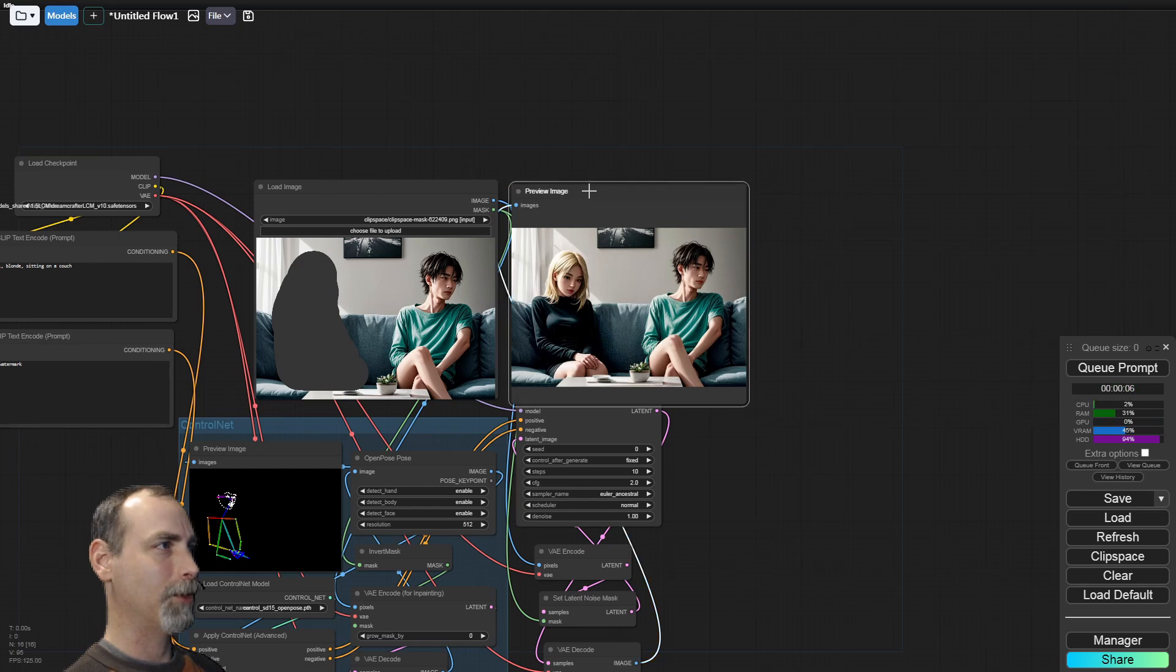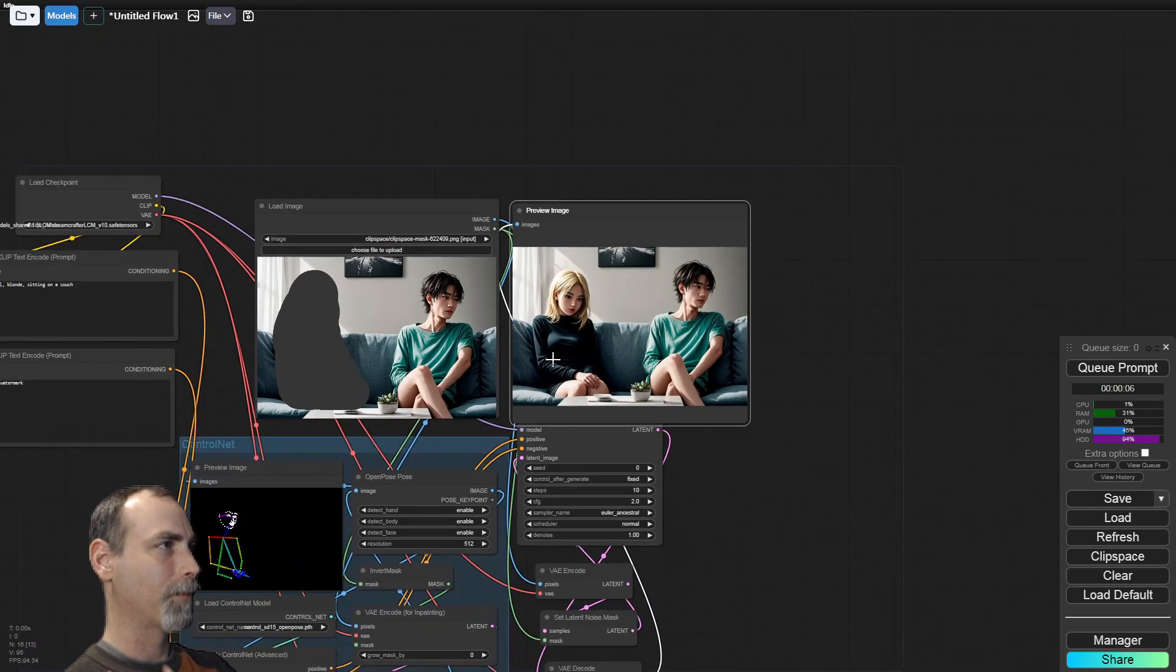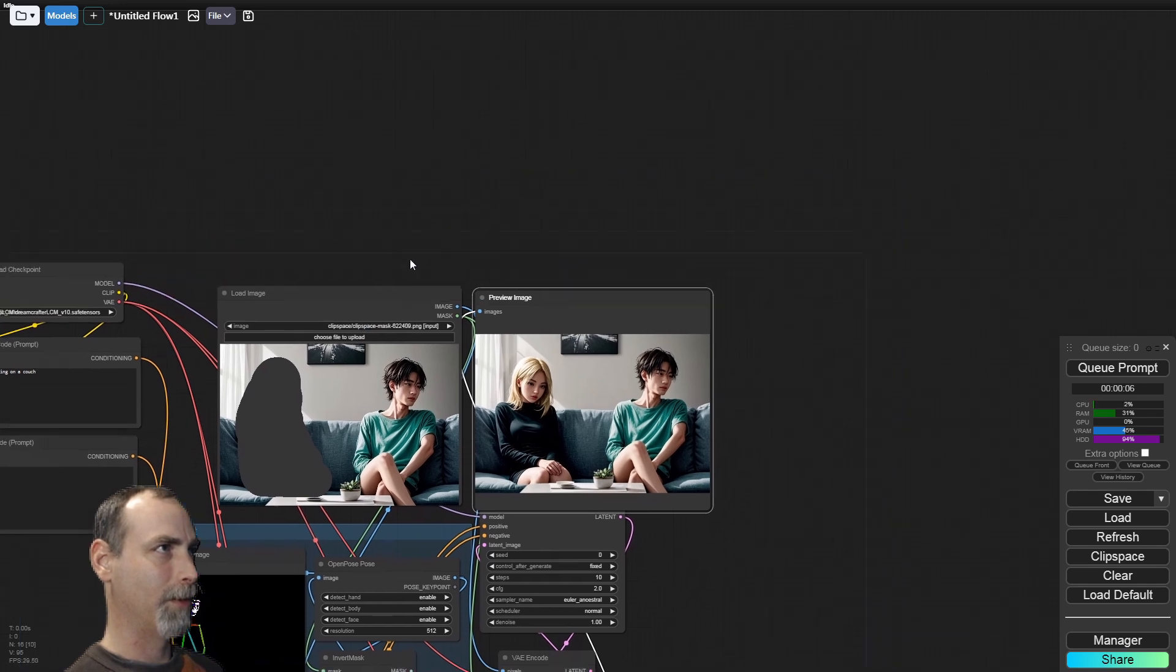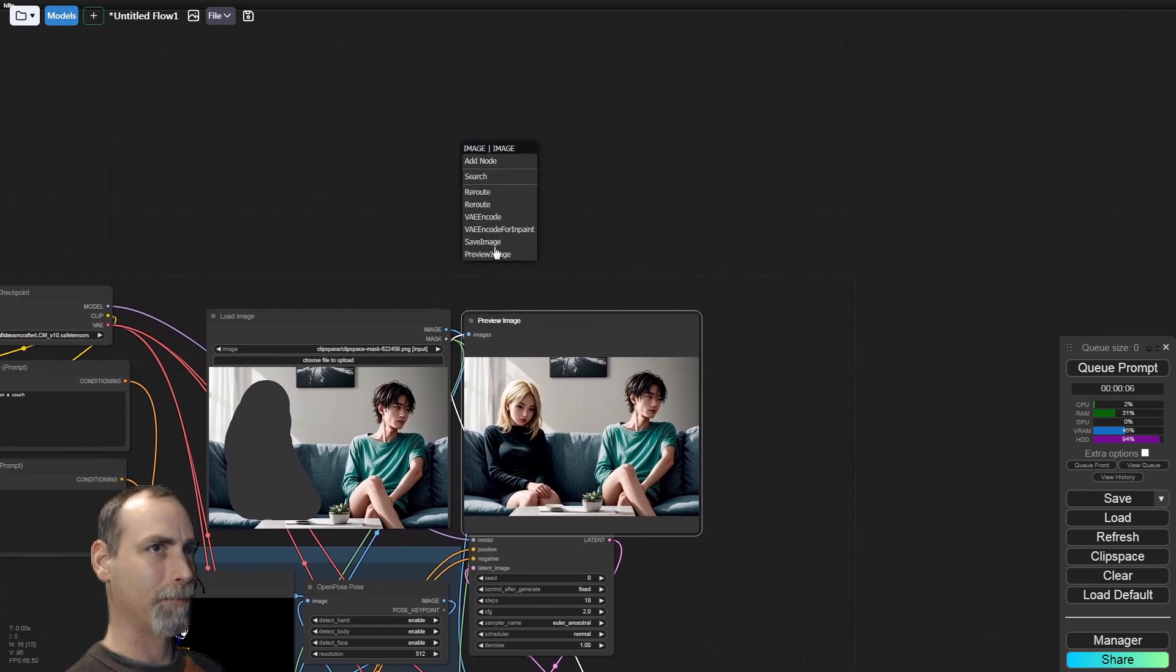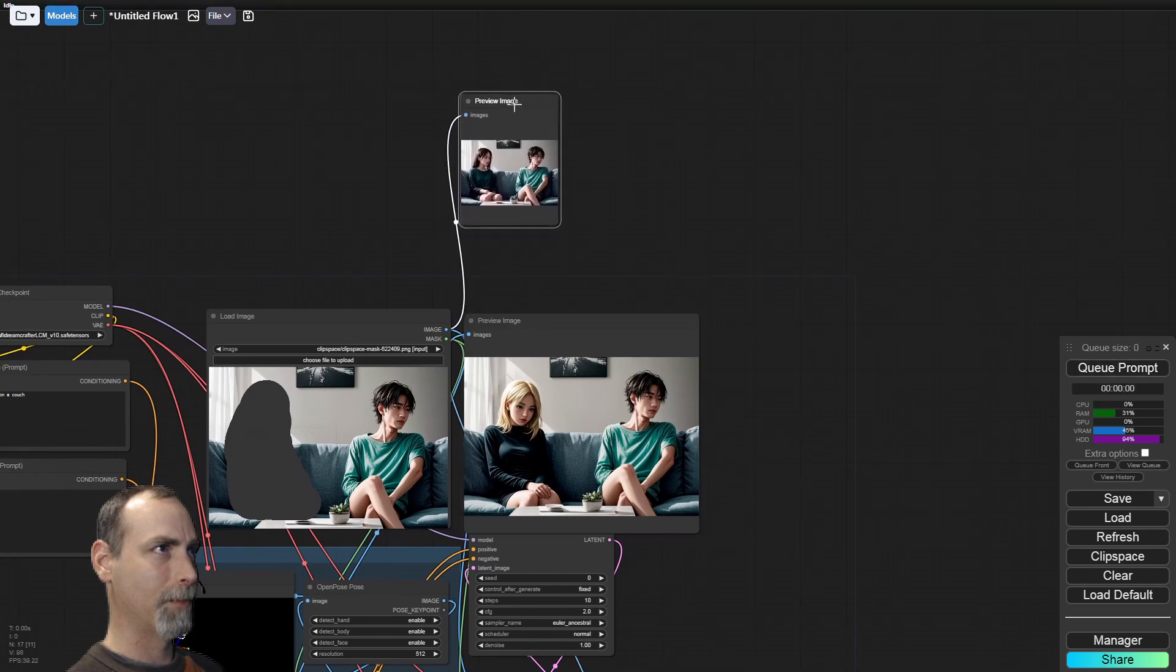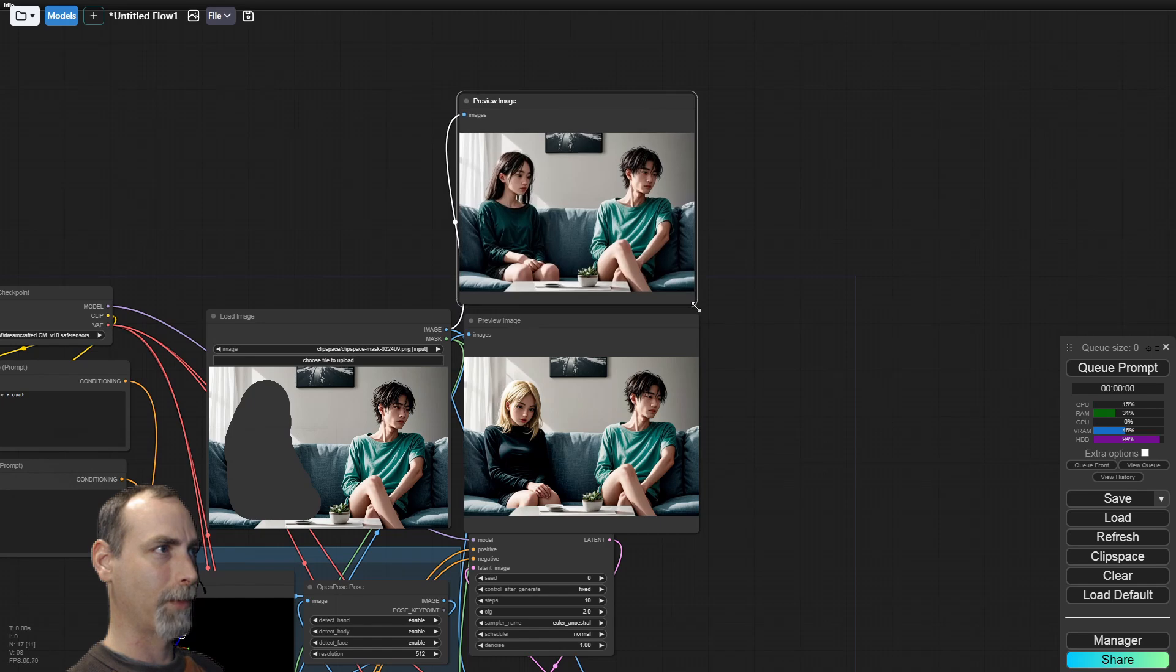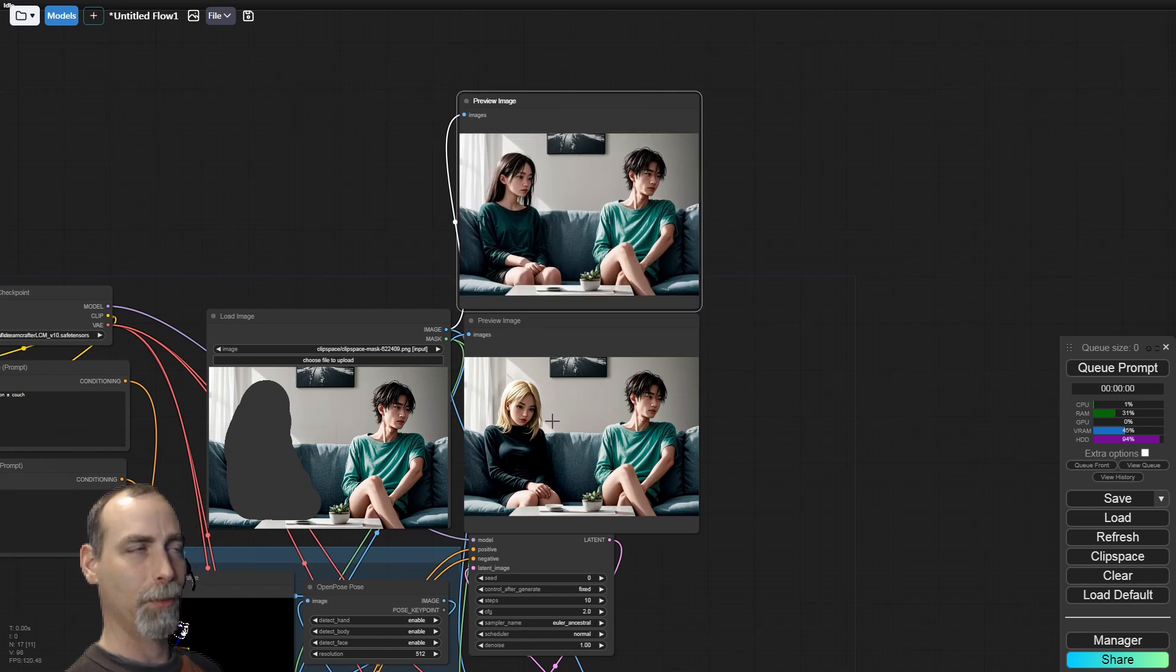Much better. Yeah, she does have a really similar pose. Let's see if we can run the comparison again. Here's our original image and our new image. Not too bad.